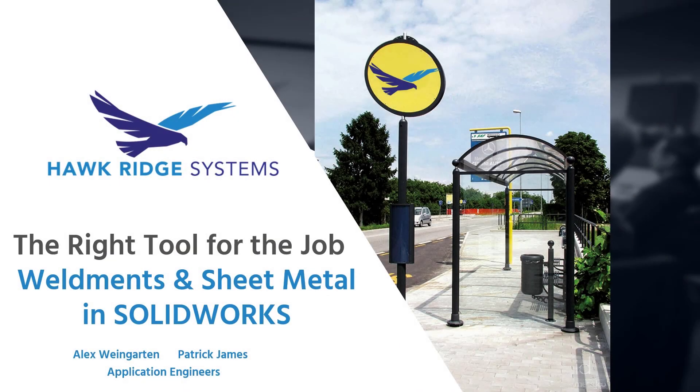Greetings. My name is Alex Weingarten with Hawk Ridge Systems, and today my fellow application engineer Patrick James and I will be showing an abridged version of our presentation, the right tool for the job, featuring weldments and sheet metal.